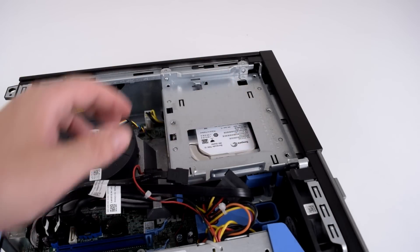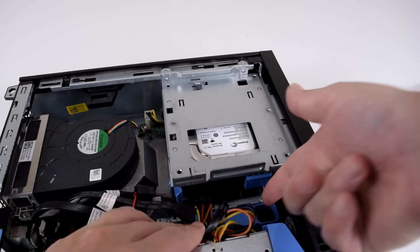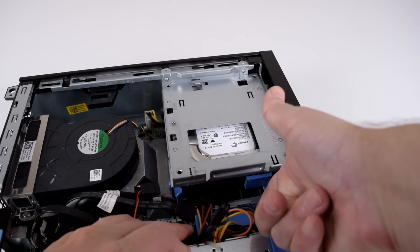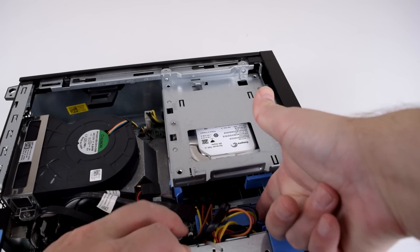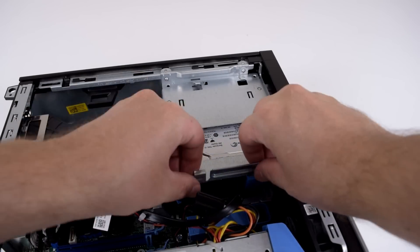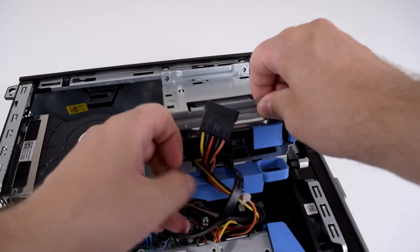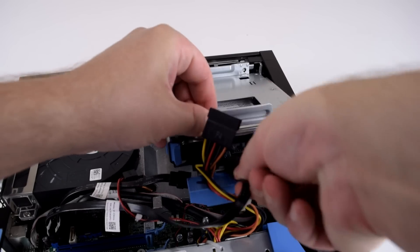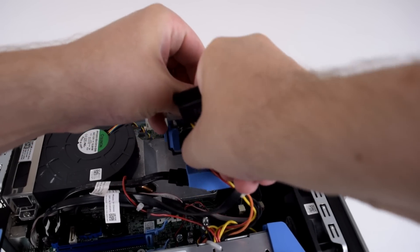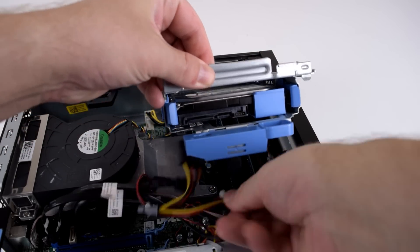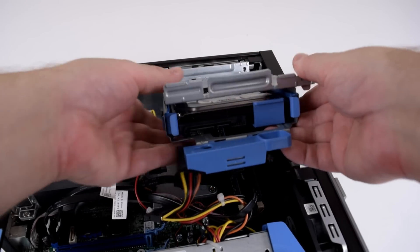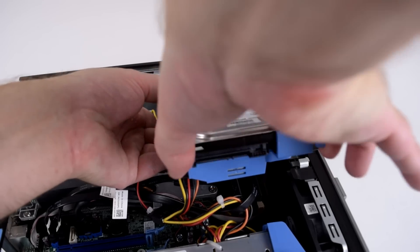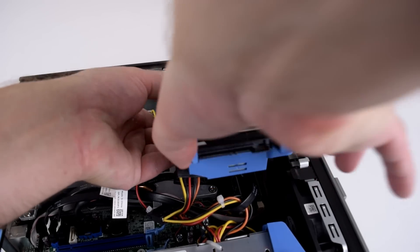We're going to get the hard drive out. So there's a little purple slider here. You just got to push that to the left to unlock it and then we can lift this up.